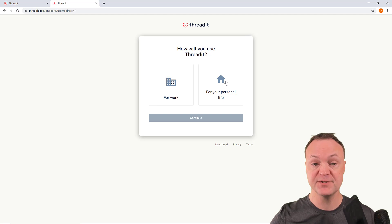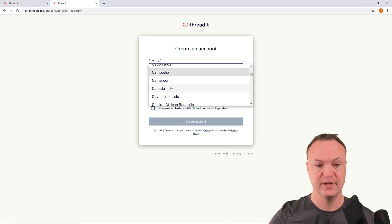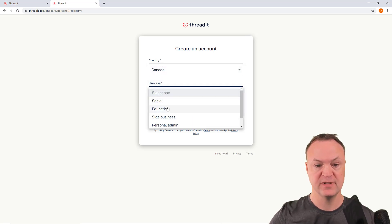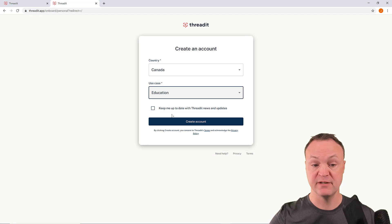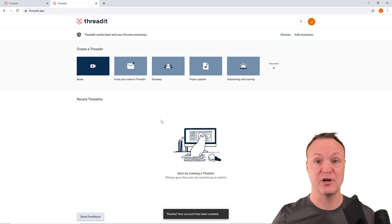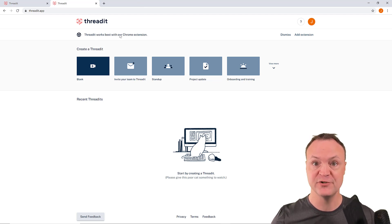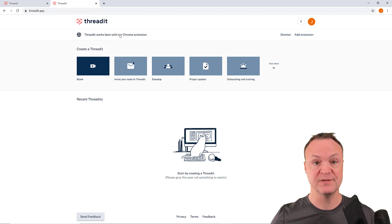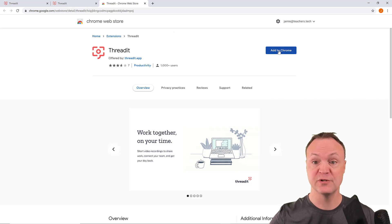You'll see you can use it for either work or personal life. In this demo I'll pick personal, hit continue, pick your country, and then select your use case — I'll say education. You can opt in for updates, then hit 'Create Account' and it's that easy to get started. Once you're in, I'd recommend installing the Chrome extension because it connects with Gmail easily and it works better from the extension.